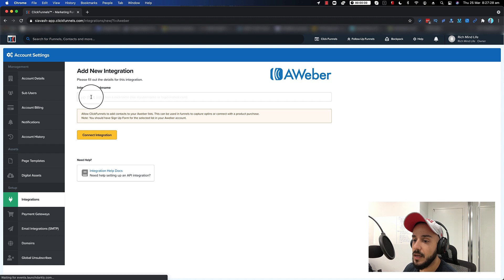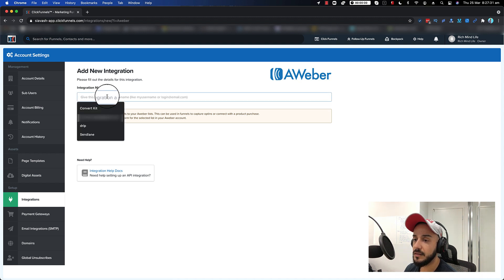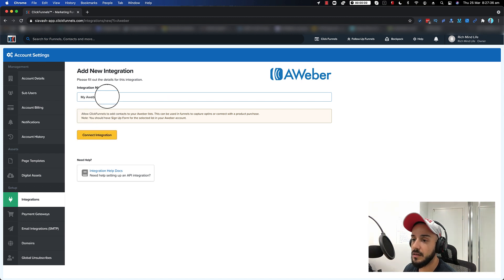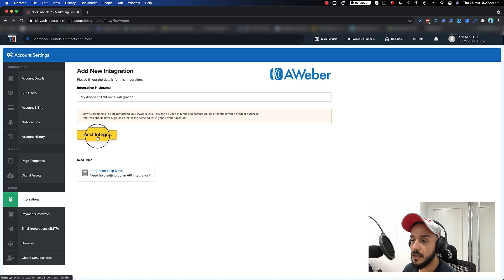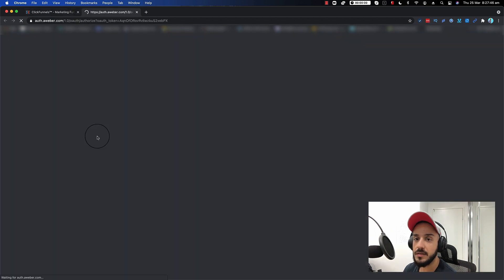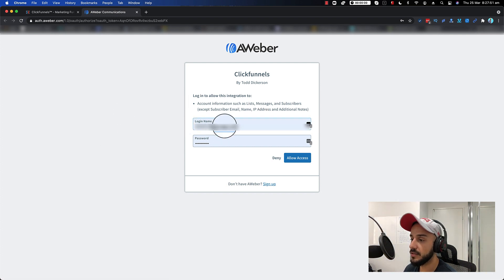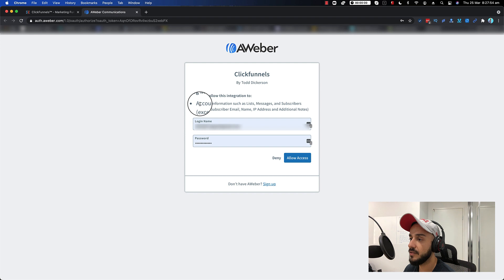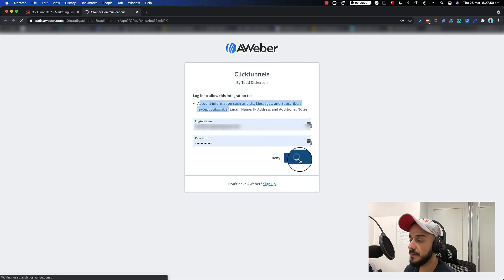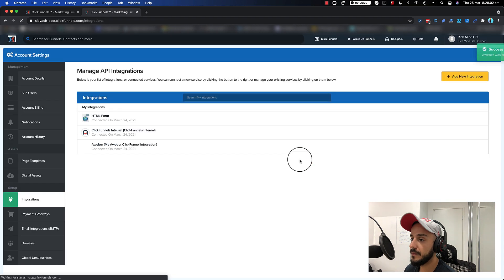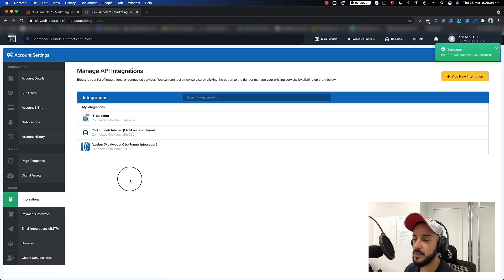It comes up and you can name it whatever you want — something like 'my Aweber ClickFunnels integration' or whatever you like. Then you click on 'connect integration'. What's going to happen is it basically brings up Aweber and you need to log in to your Aweber, which allows ClickFunnels to access your Aweber. So you say 'allow access' — and that's pretty much it, it is connected.